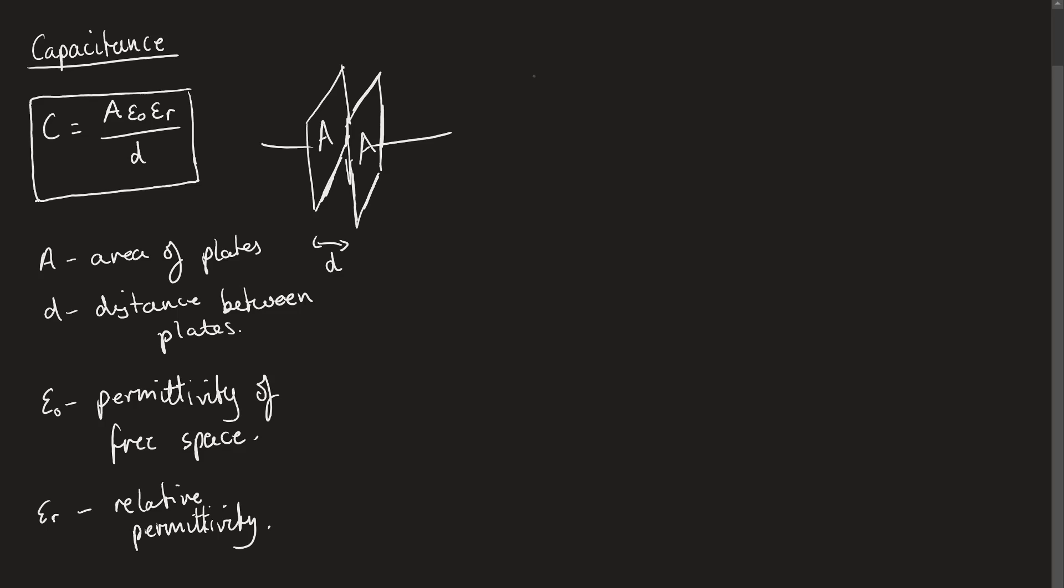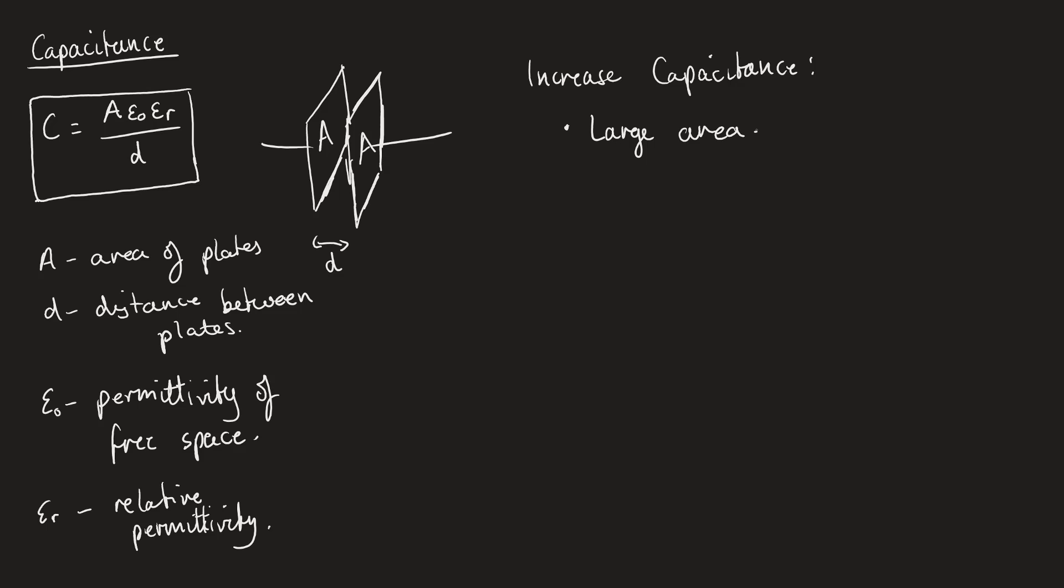In order to increase capacitance, we ideally want A to be directly proportional to C. So that means we want a large area on the plates, because that means if we have a larger area for the plates, it means we have more positions for the electrons to be held in.